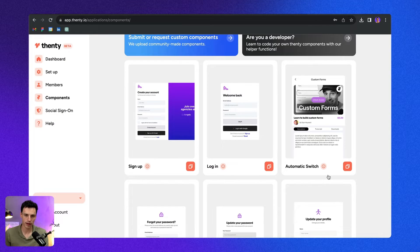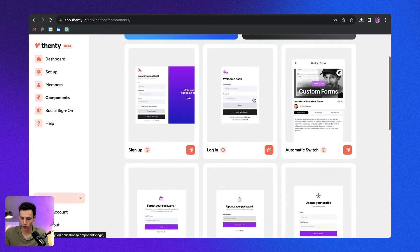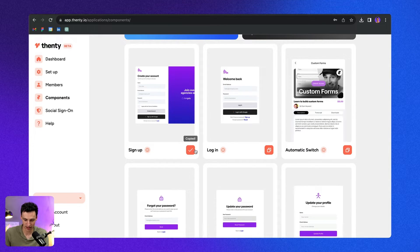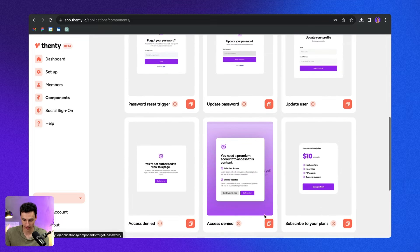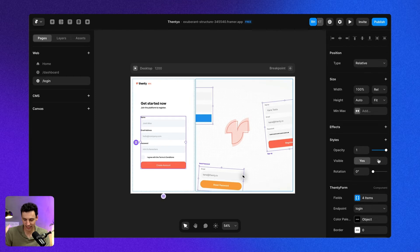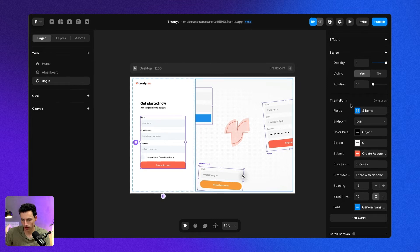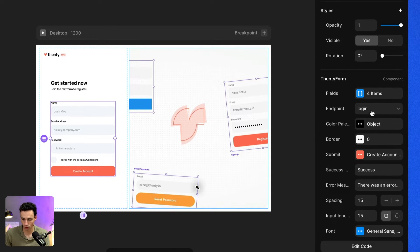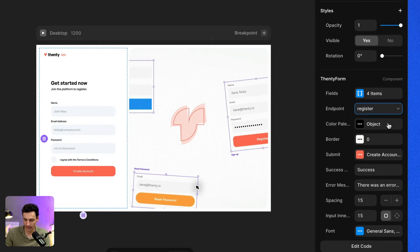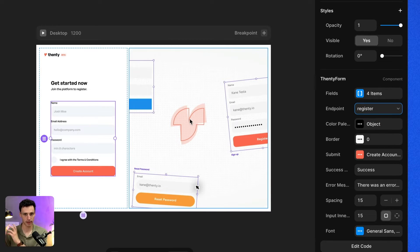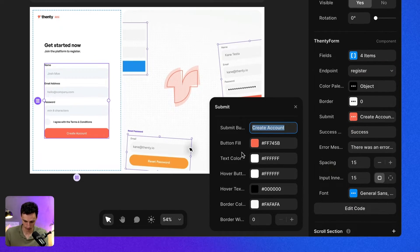You only pay the Stripe processing fees. And what's cooler is it's not just some iframe you embed on your website — everything works as a component. For example, if I take this signup component, you'll see there are so many different options. If we paste that inside our project, we get a new component called the Fenty form. We could change this form to be a login link, a register link, or even a reset password. Because everything's built as components, we can actually style these to match the look and feel of our website, which makes it feel really native.